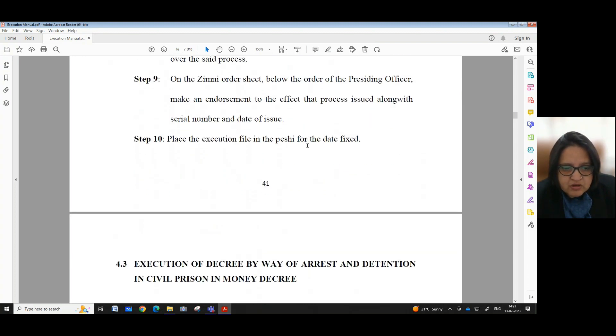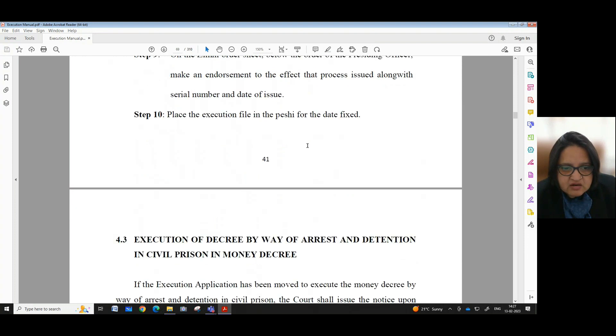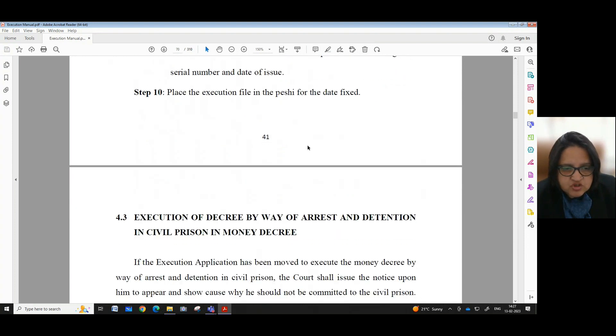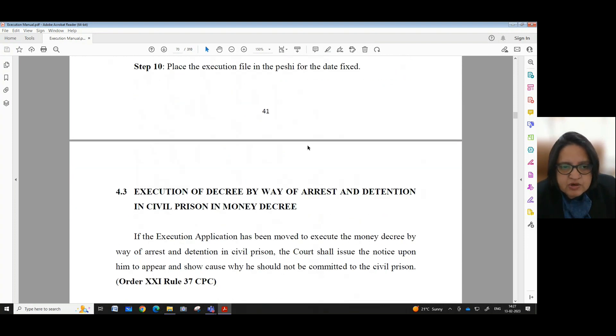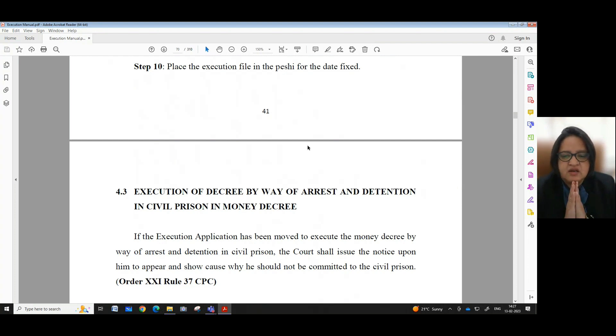In our next session, we shall be looking into the subsequent part of Chapter 4. Till then, namaskar.